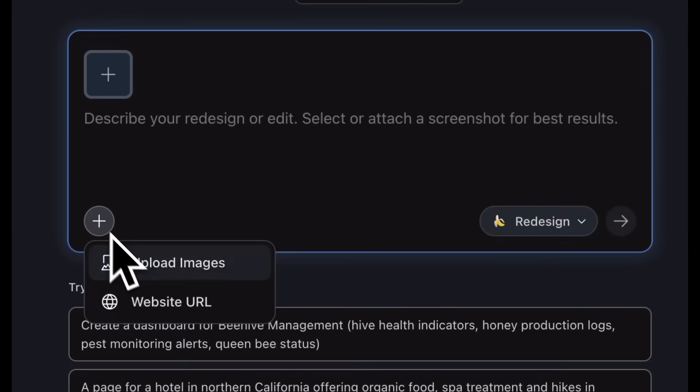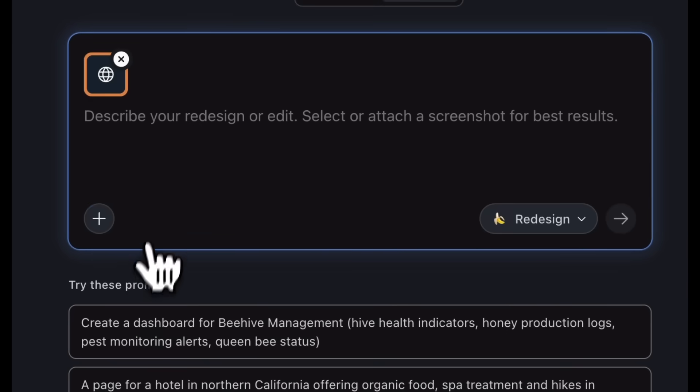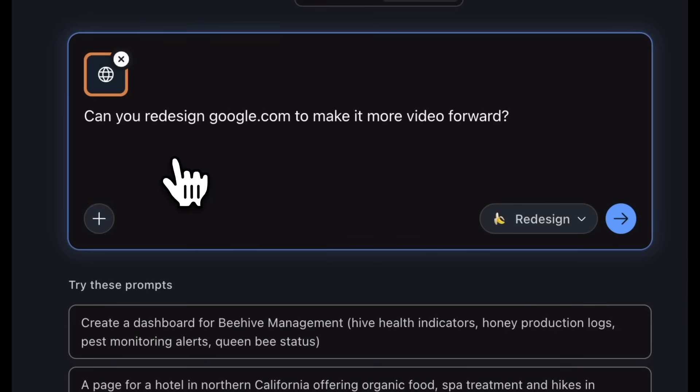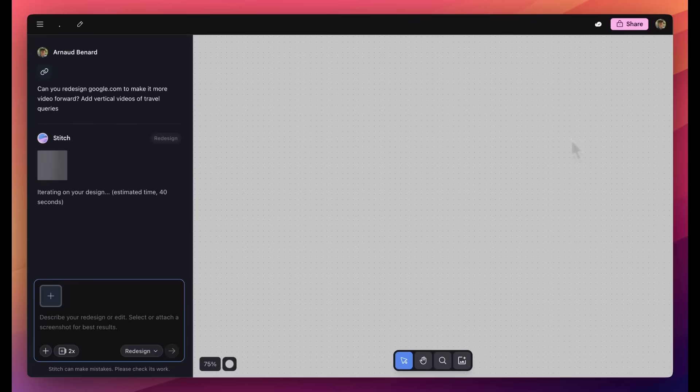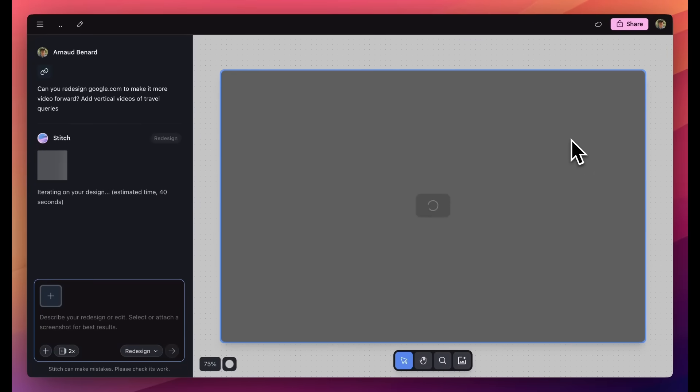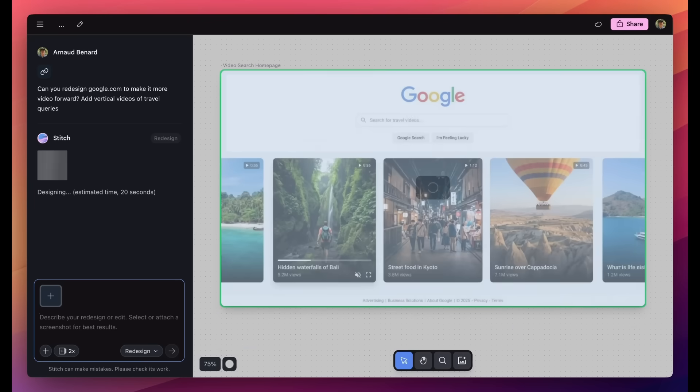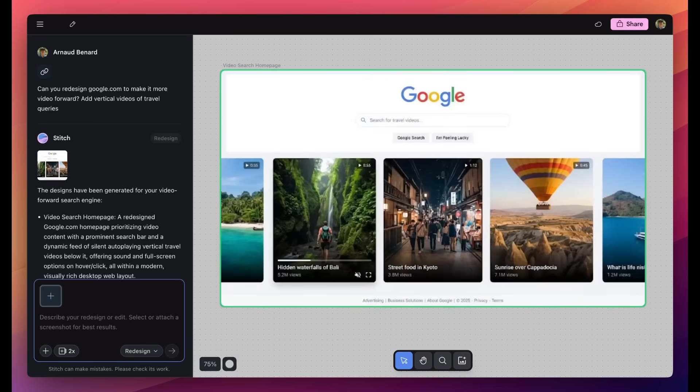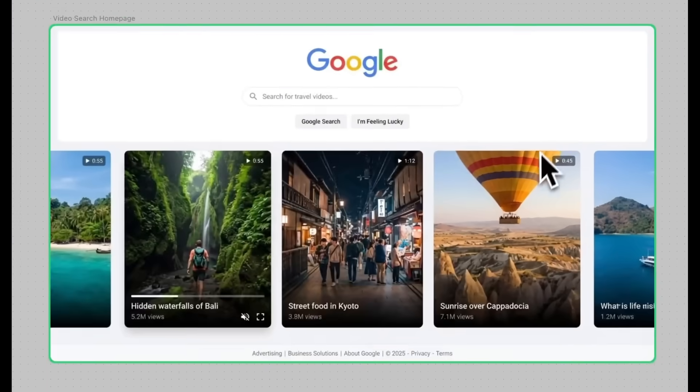Another small update is that previously you were only able to attach Figma designs, uploading different wireframes and images, but now you can even attach website URLs and redesign certain websites based off the URL that you provided. In this case, the link of Google was provided, and you can see it was able to replicate and redesign it.